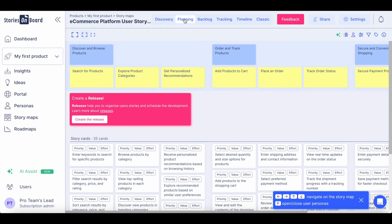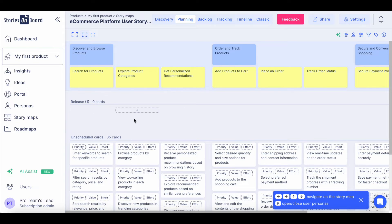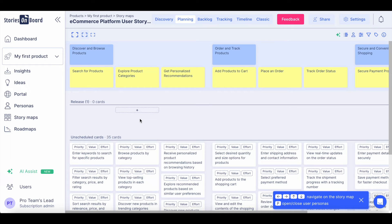In the planning mode, you can create your first release defining the minimum viable solution that you are going to deliver for your users, gathering their feedback in an early stage.